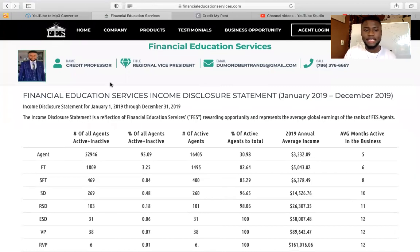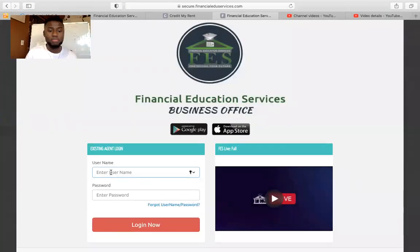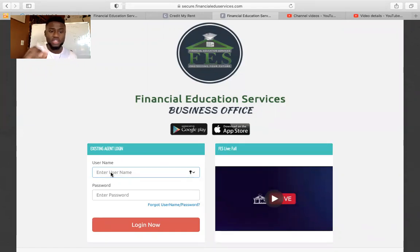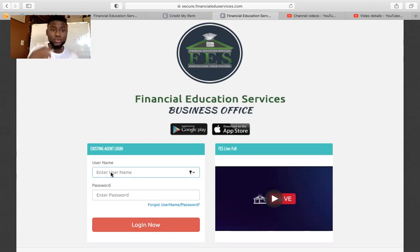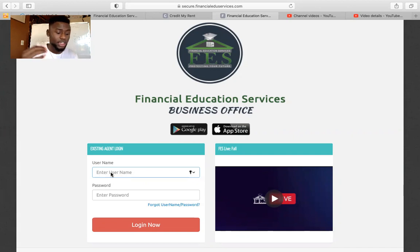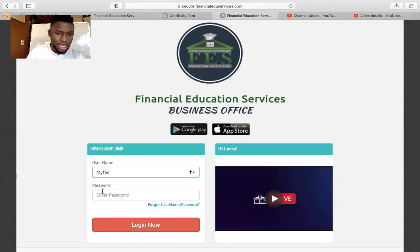Now you want to log into the back office. You click Agent Login right here. Once you click Agent Login, a new page opens up, and the login will be your username. The username was emailed to you. It's usually the first letter of your first name capitalized, and your last name with the first letter capitalized. If somebody else has the same name as you, they'll put a number one, two, three, or four. The password is the one you created when you first signed up. We're going to log into a DMO account, so just bear with me.